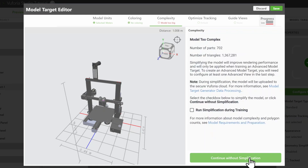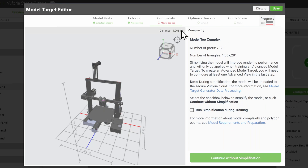The Complexity tab checks if your model's polygon count is too high for an advanced model target. A complex model may also increase rendering time. If the Model Target Editor indicates the model is too complex, as this 3D printer is, then it is recommended to select Run with Simplification.